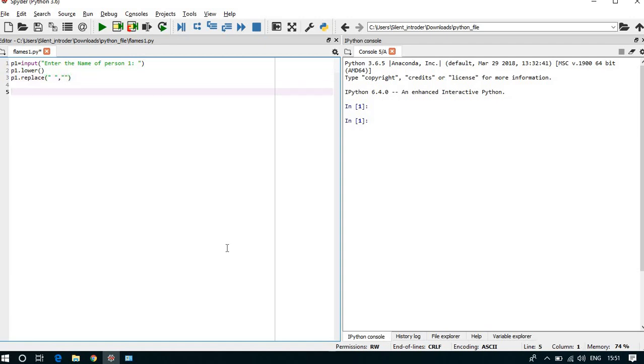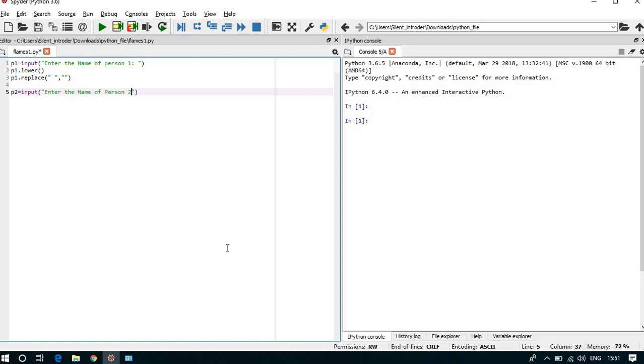Same way we have to take another input for user2. Enter the name of person2.